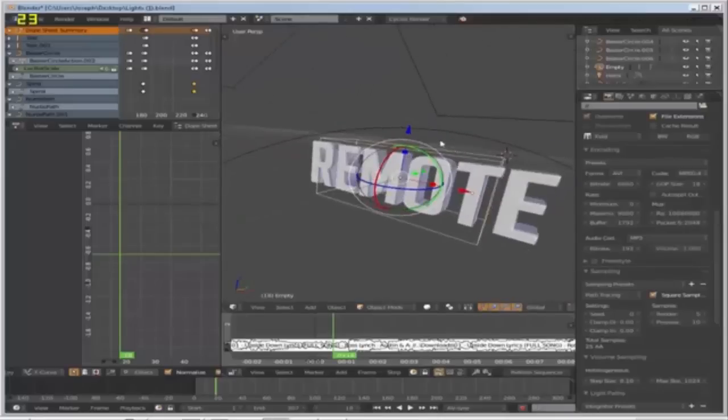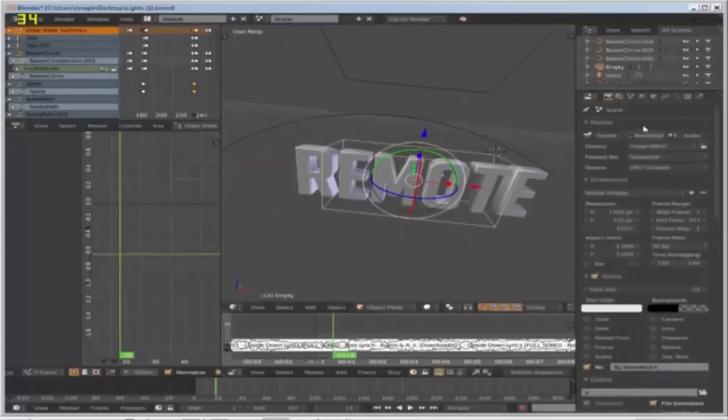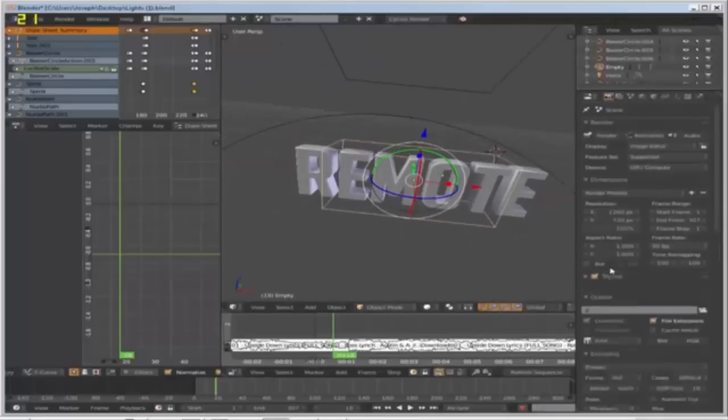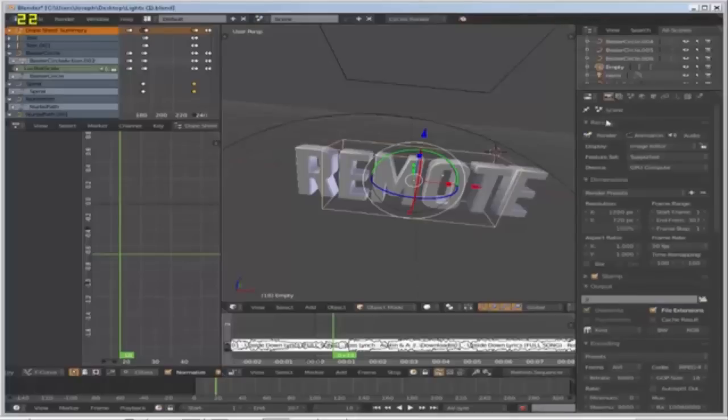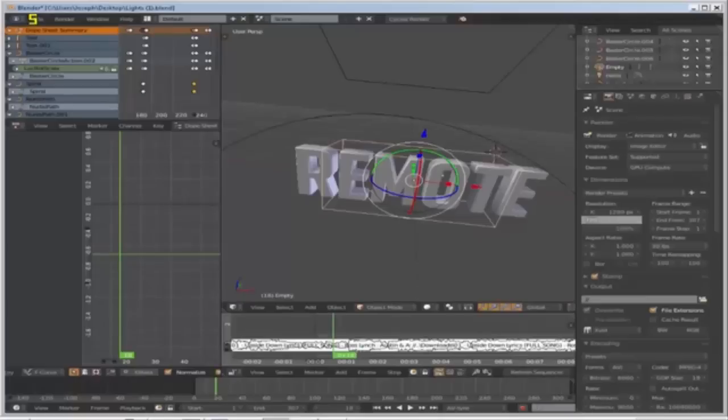Apart from that, you're pretty much done. The next thing you need to do is come down here to render. You need to make sure it's GPU compute if you've got a good GPU. Leave the frame rate the same.